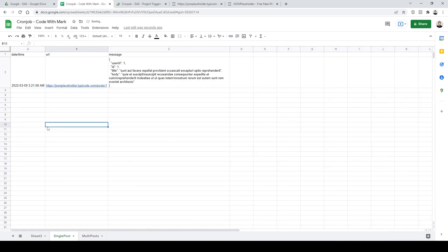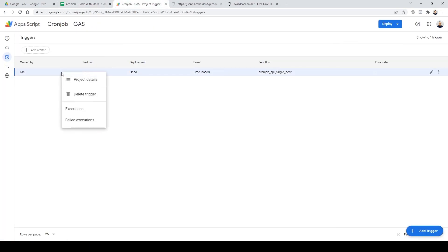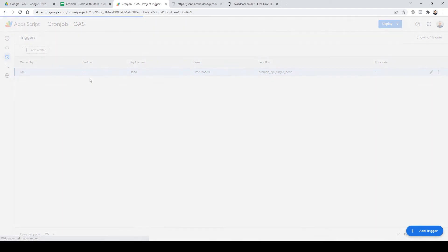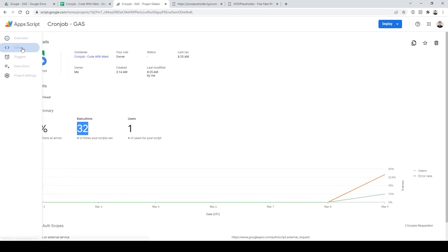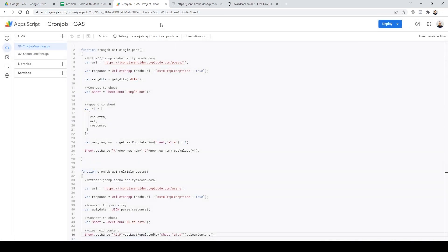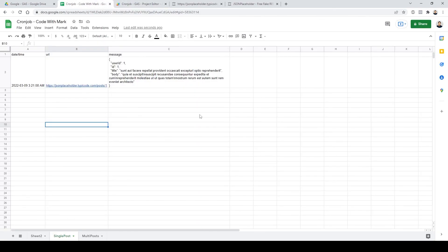As you can see, it literally just ran right over here. You can open the execution details to see how many times it has been executed. This is how you create a cron job with Google Sheets for free — it's extremely easy and works very effectively. You can do a lot more than what I've shown here. If you found this video helpful, please consider subscribing and leave a comment. Until next time, happy coding!